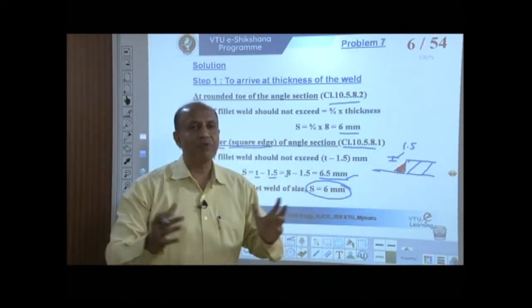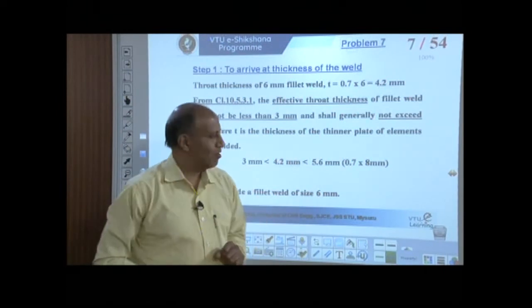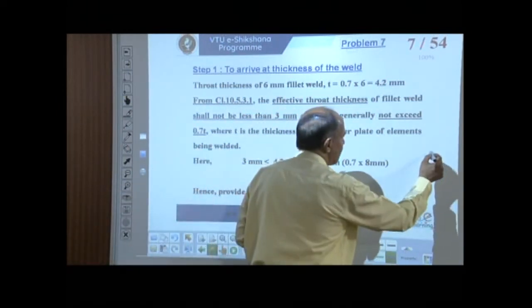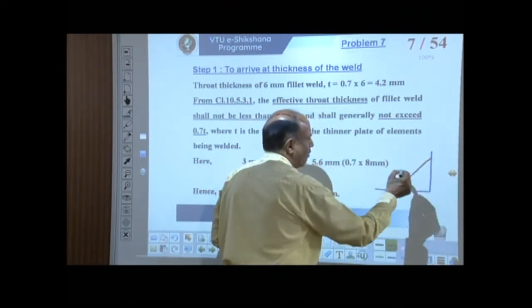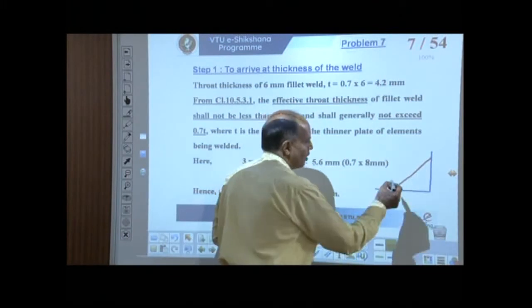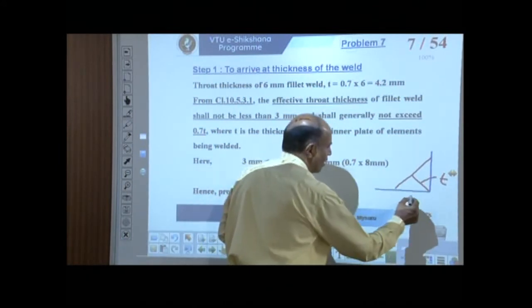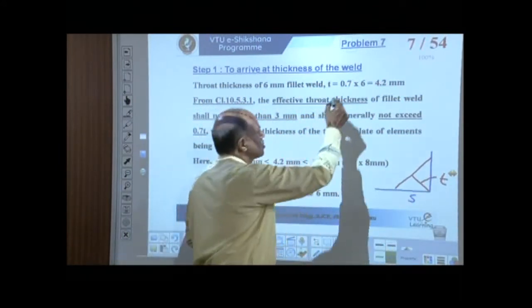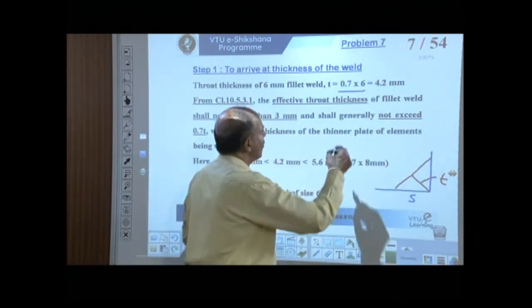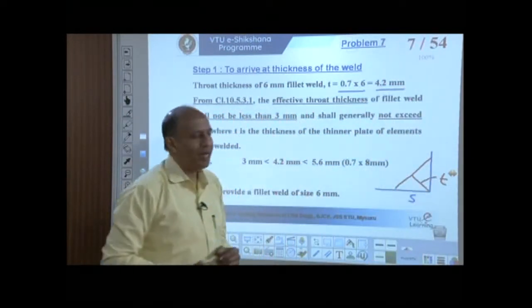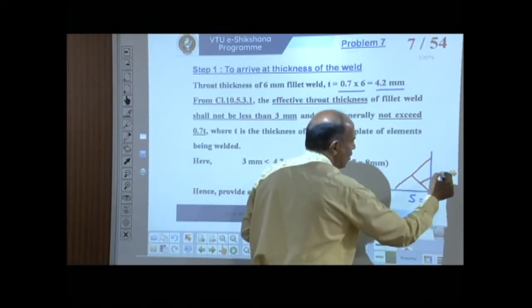Now coming to the throat thickness — for a fillet weld, throat thickness t equals 0.7 times the size s, which is 0.7 × 6 = 4.2 mm. We need to verify this against the limits given in clause 10.5.3.1: throat thickness should be more than 3 mm and less than 0.7 times the angle thickness (0.7 × 8 = 5.6 mm). Our value of 4.2 mm lies between these two limits, so the weld size of 6 mm is appropriate.